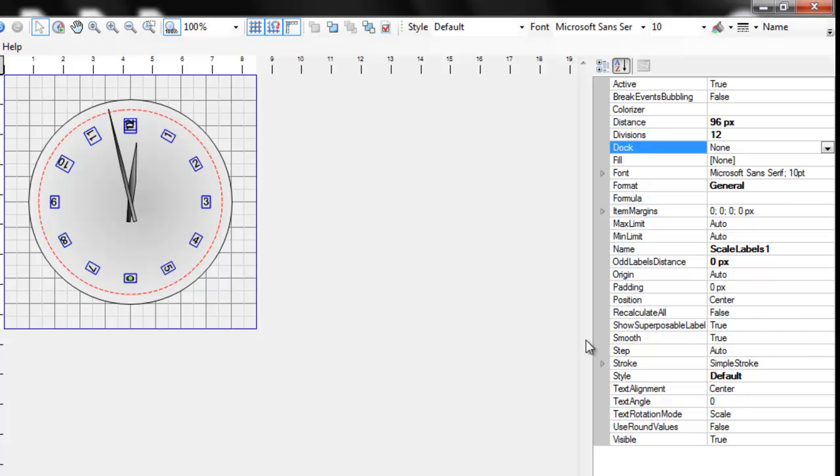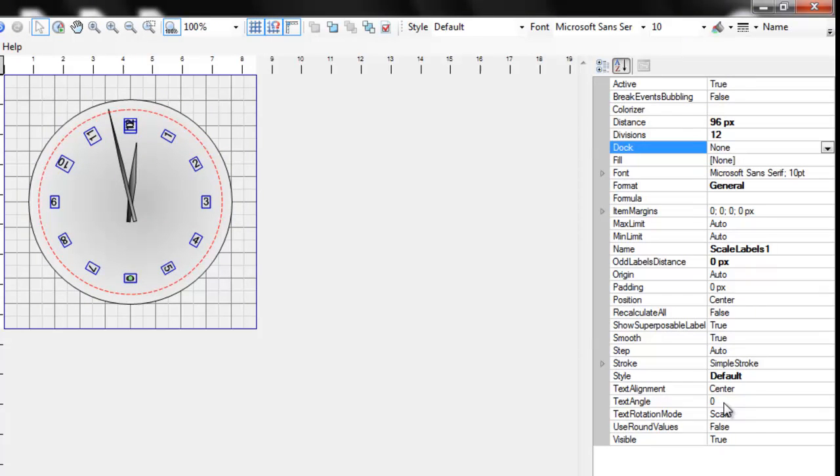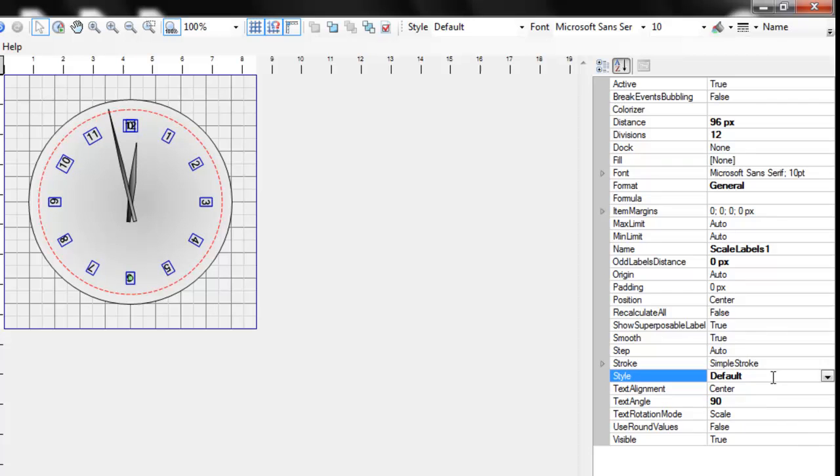Currently, the numbers are aligned in the wrong direction. Let's change the text angle to 90. However, it looks odd. Let's align them in a different way.